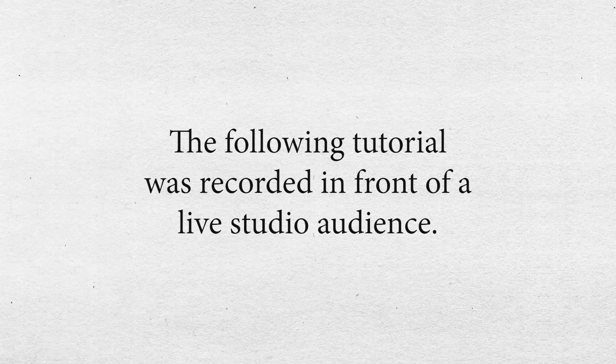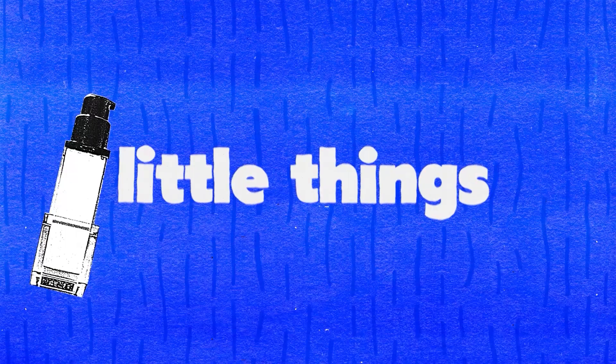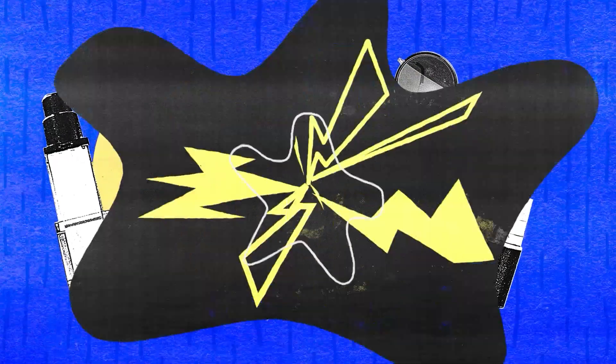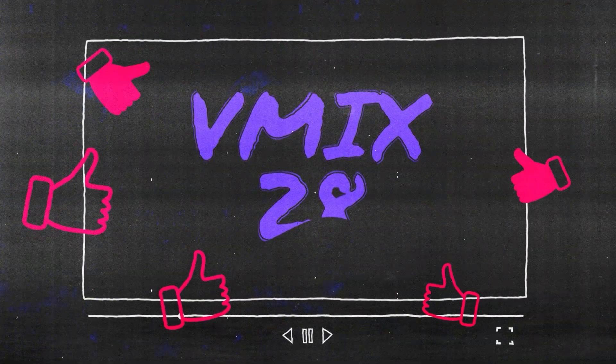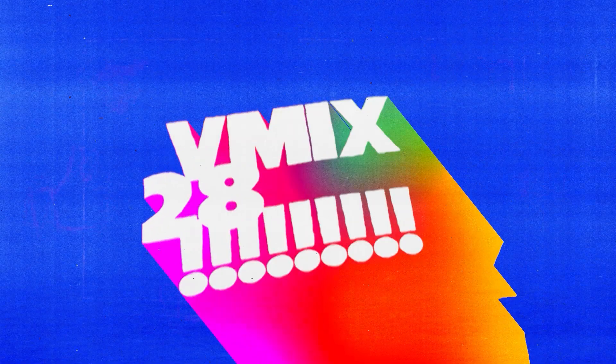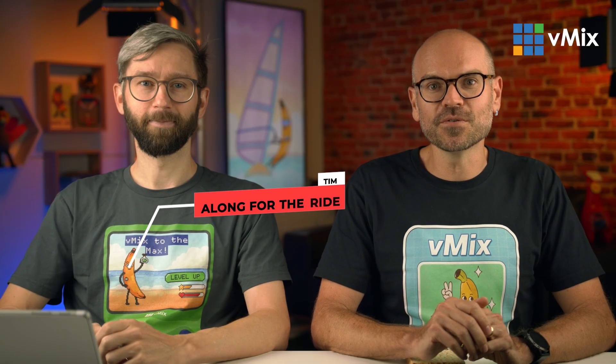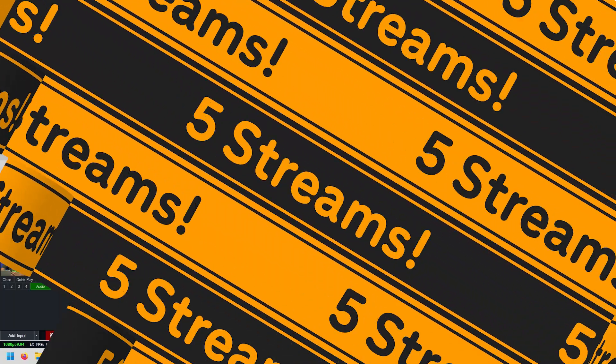The following tutorial was recorded in front of a live studio audience. Hello and welcome to this vMix tutorial where we're going to go through some of the brand new features of vMix 28, but they're the micro features, the little ones. So we're going to do them nice and quickly.